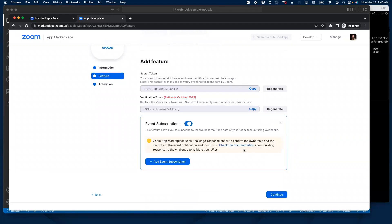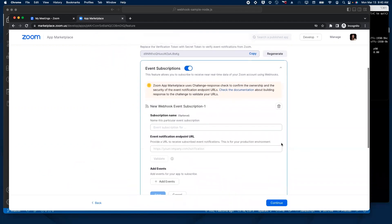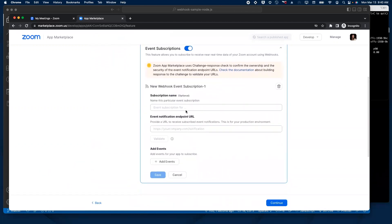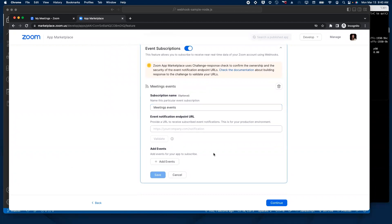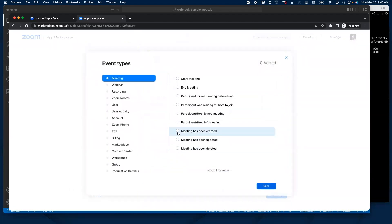Now I'm going to go ahead and enable event subscriptions on my application, and I'm going to create a new event subscription. I'm going to name it Meetings Events, and I'm going to add a couple of events — for example, Meeting has been created, updated, and deleted.